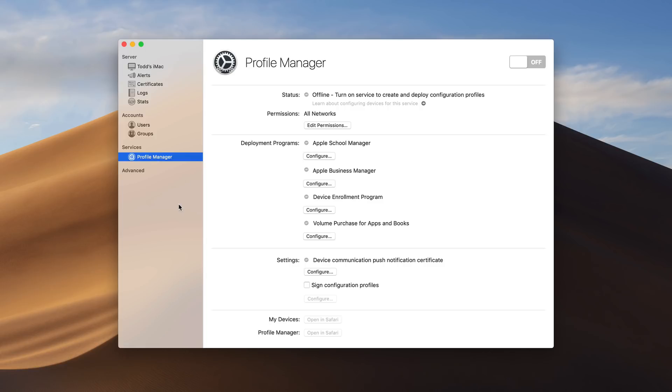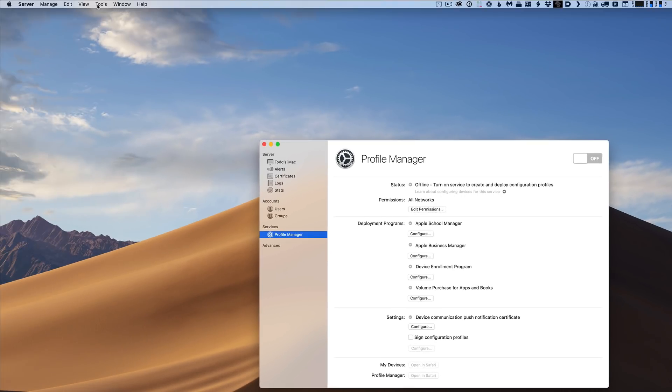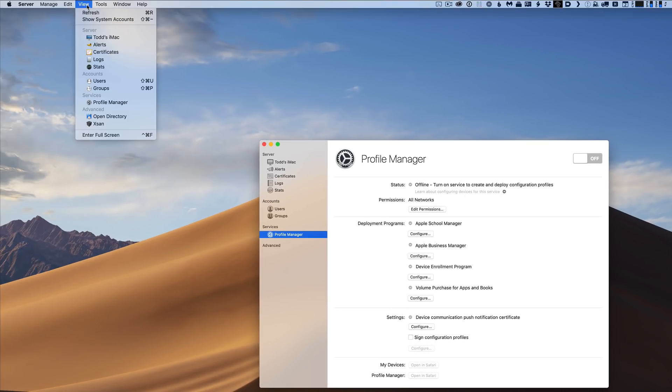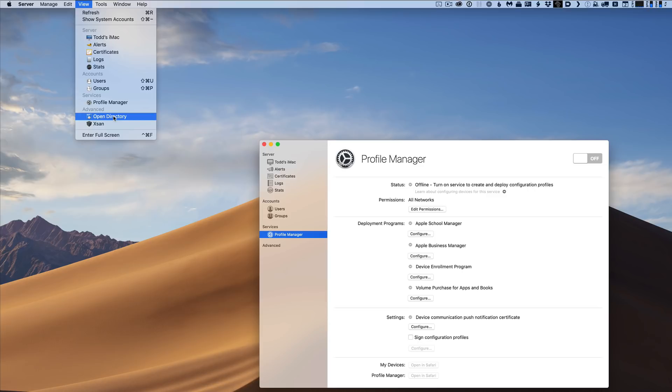So it looks like the only service that shows is Profile Manager. But if we come up to the menu up here and we go to view, you'll notice I've got a couple other things up here. Or at least one main one that I want to highlight. And that's Open Directory.